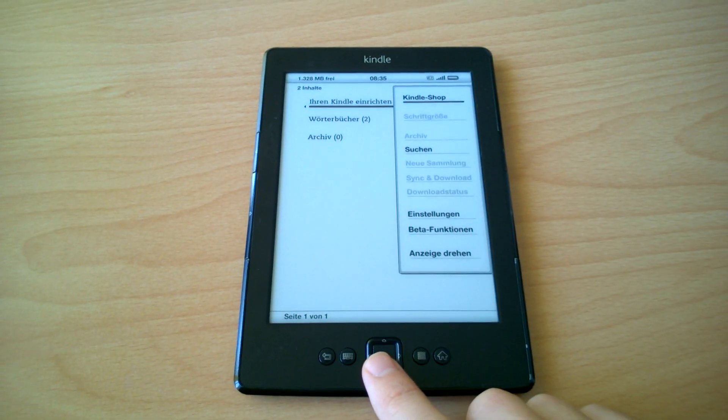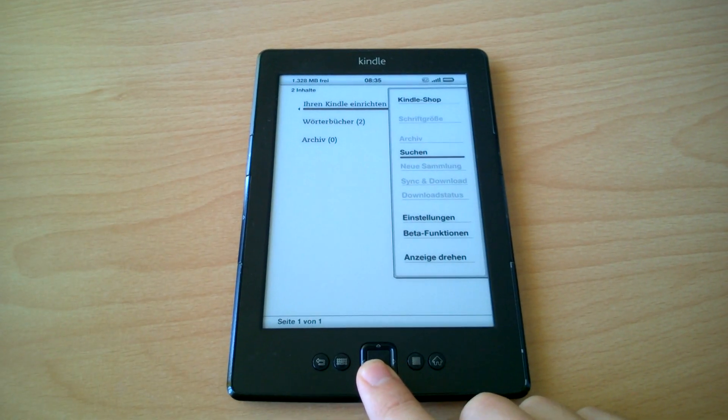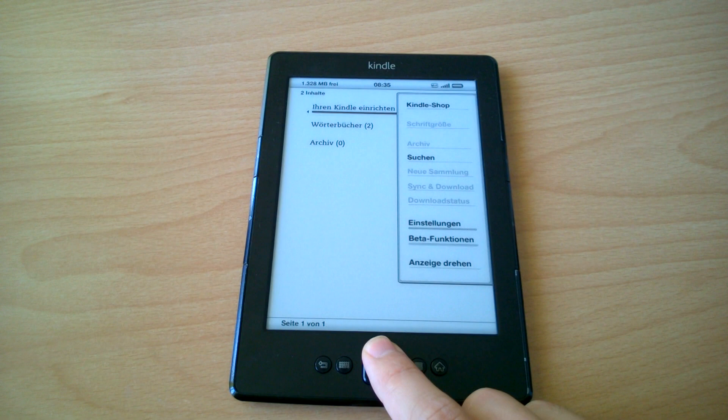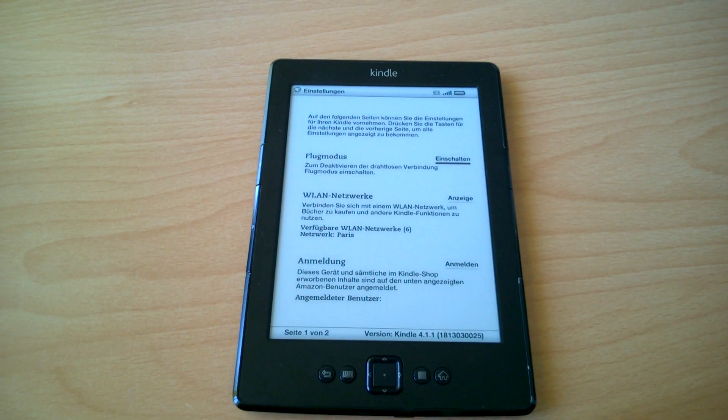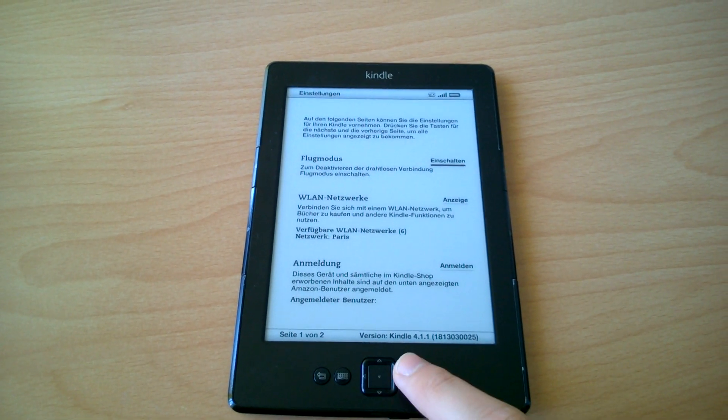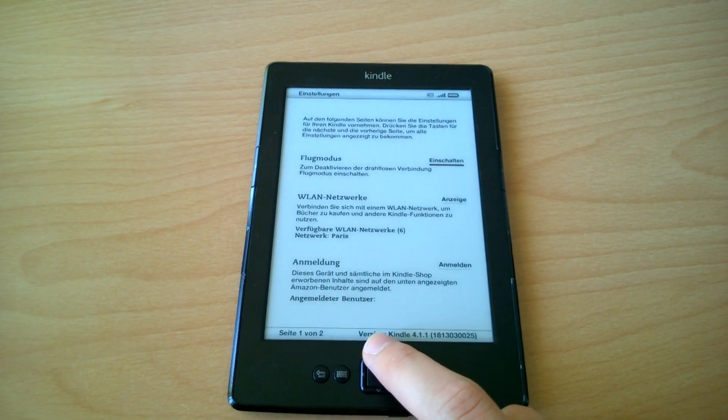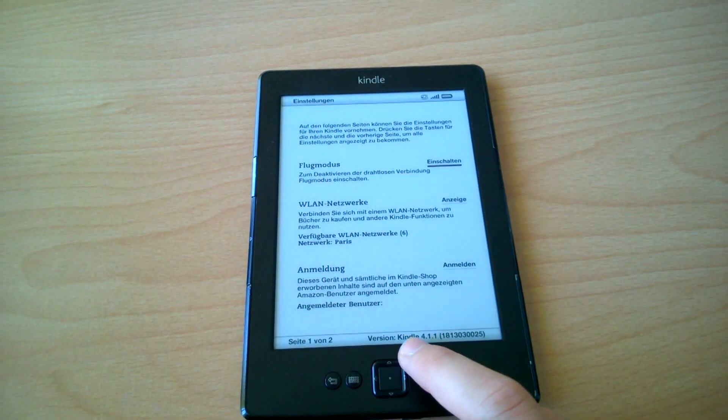Just go to menu and settings, and in the last row you see the version of the Kindle.